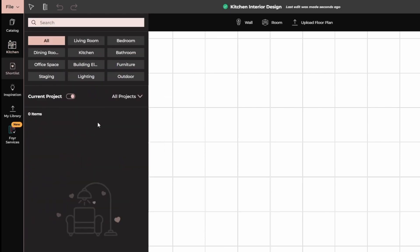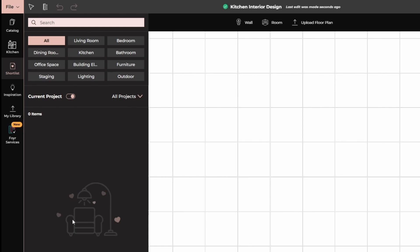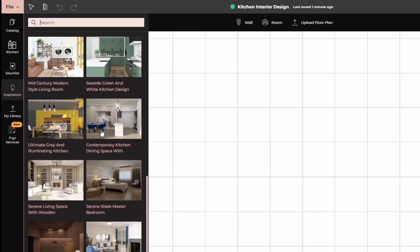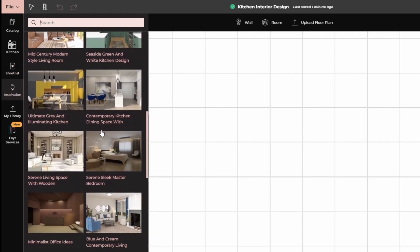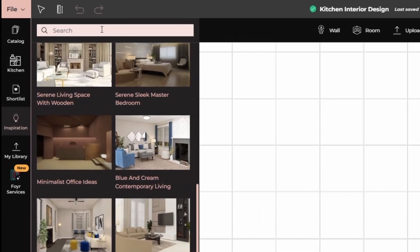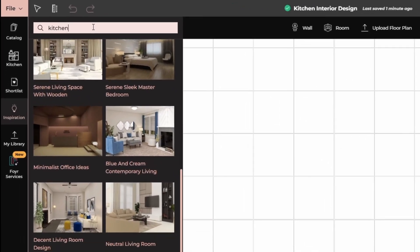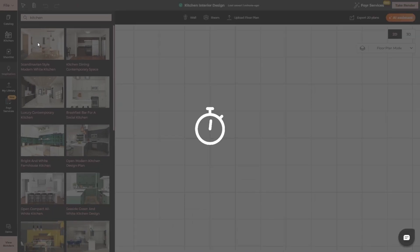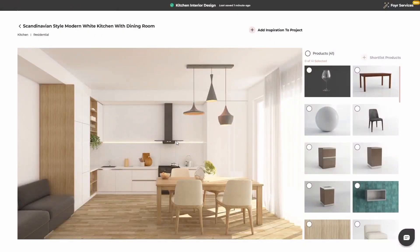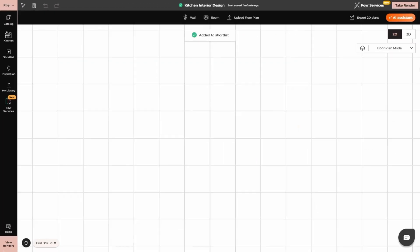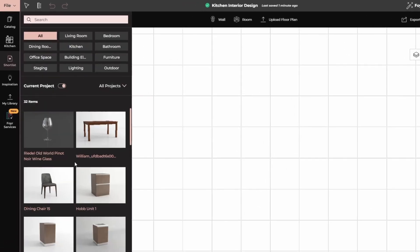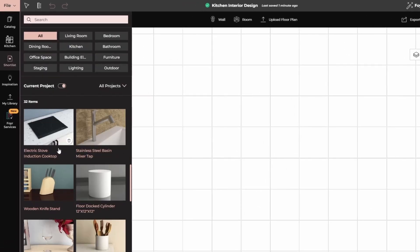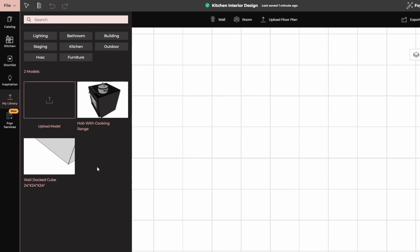Then we have the kitchen. In this, we have cabinet styles, accessories, kitchen and dining furniture. So you can simply select whatever you like and drag drop. Then we have the shortlisted. In case you have shortlisted any furniture elements or accessories, they will appear here. Then we have the inspiration folder. Then I have library. You can upload furniture to it. Then we have the foyer services.